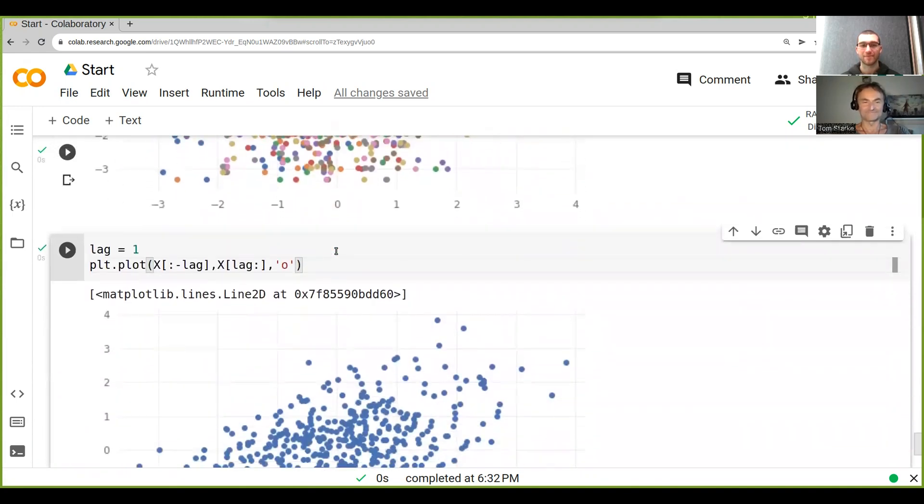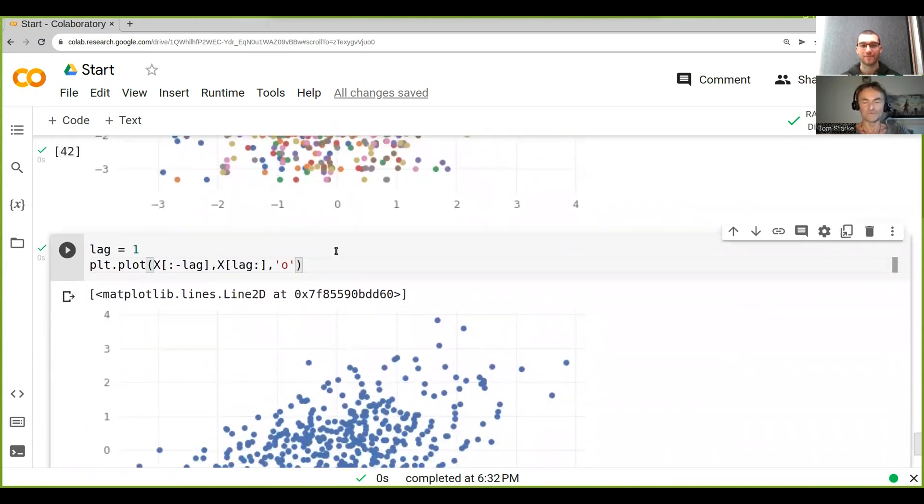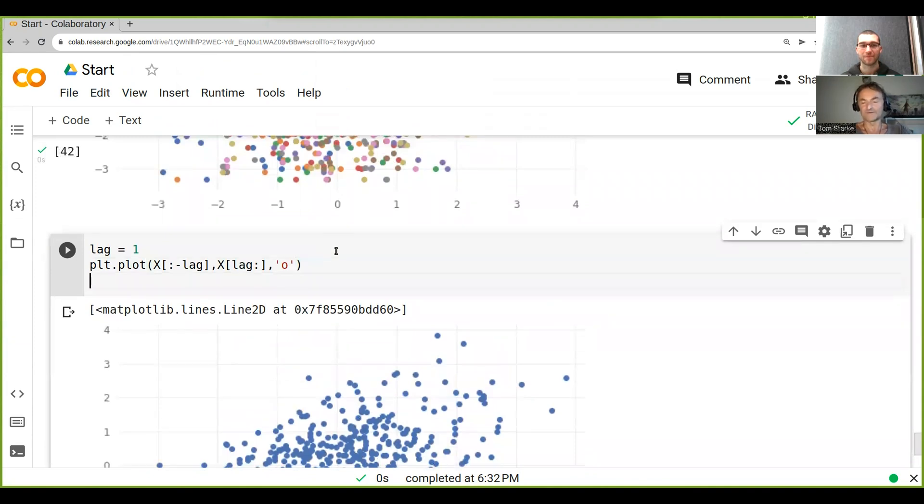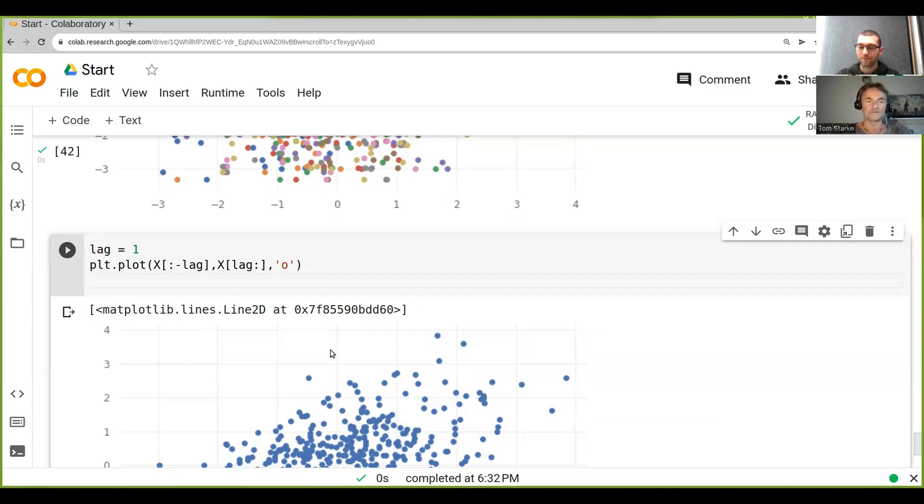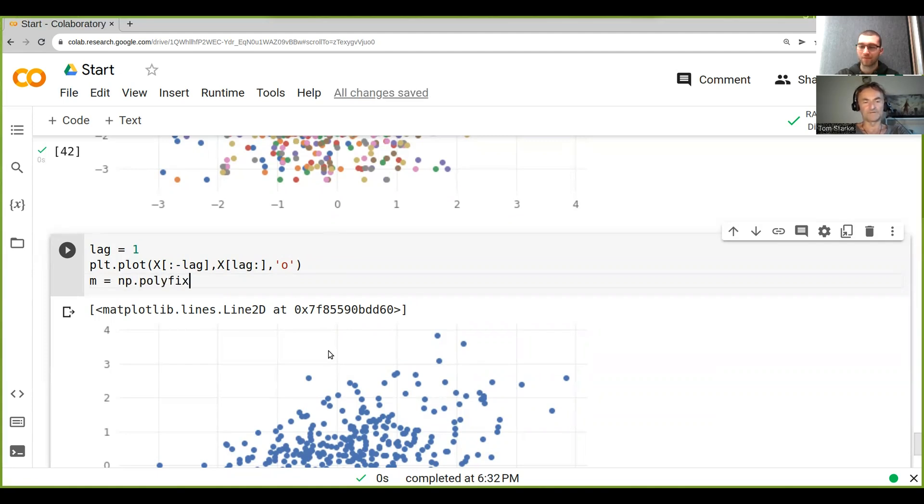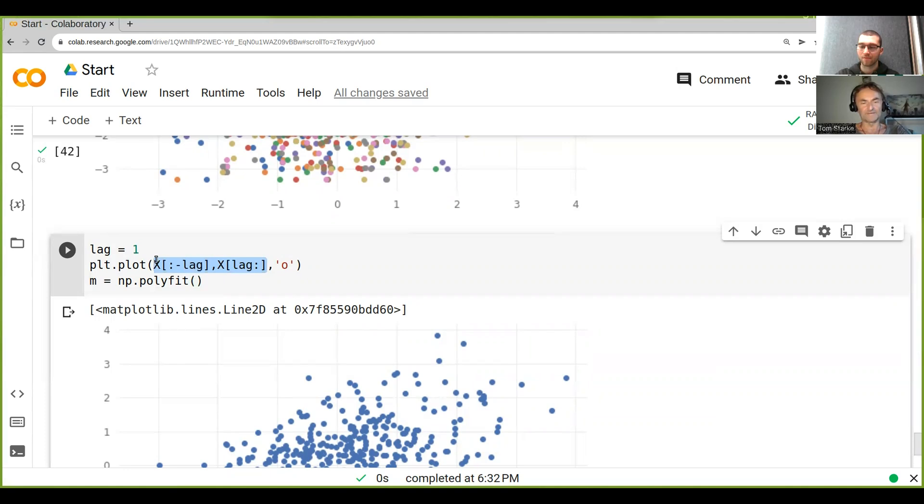So now there is a handy function in Python and in NumPy that's called polyfit. So we can just fit polynomials to a set of data, and I basically just call it m equals np.polyfit. And then what we can do is we basically have to put in x and y here.